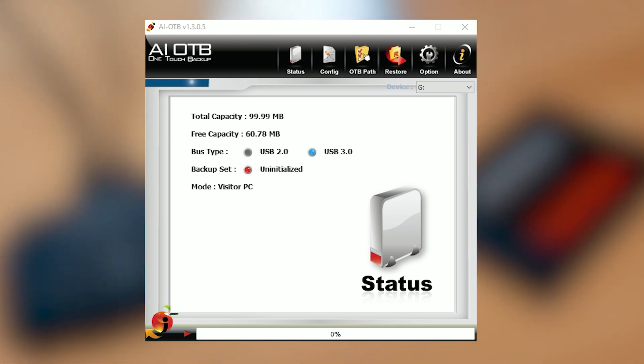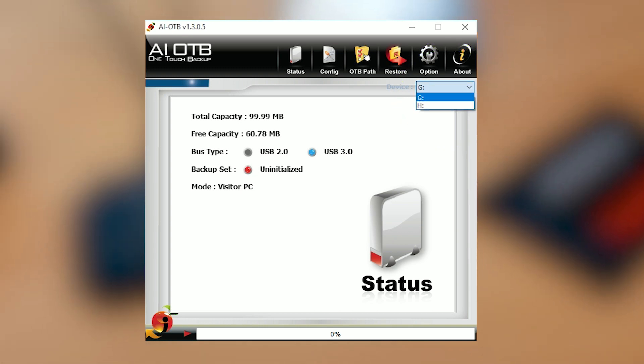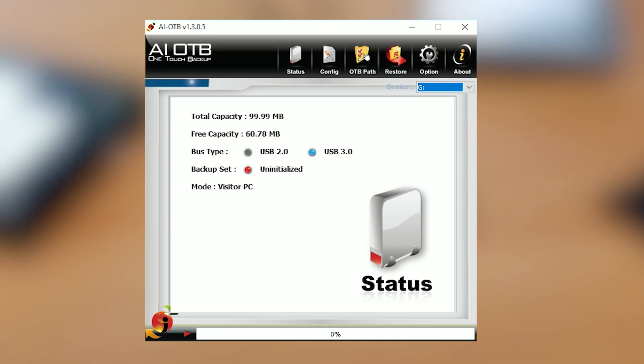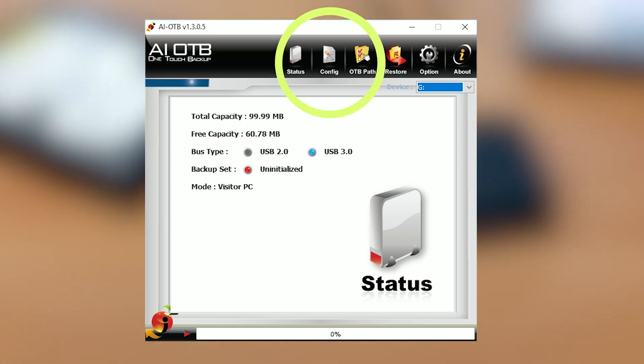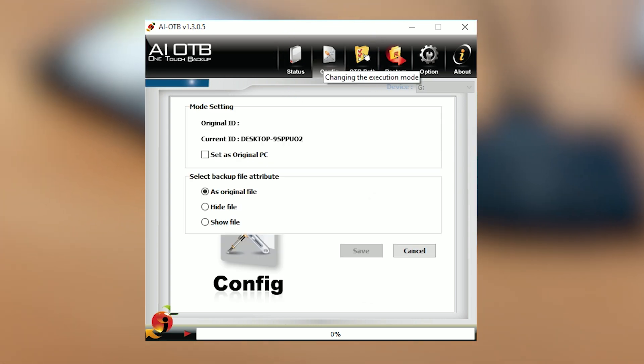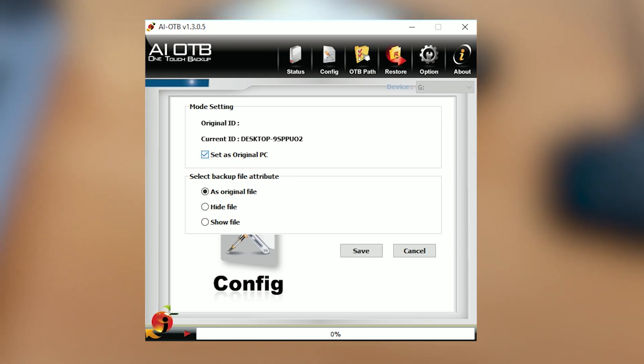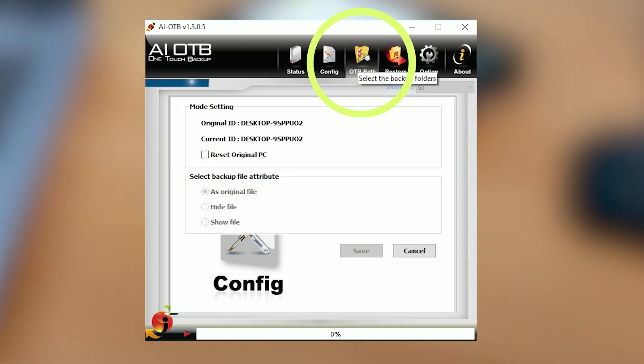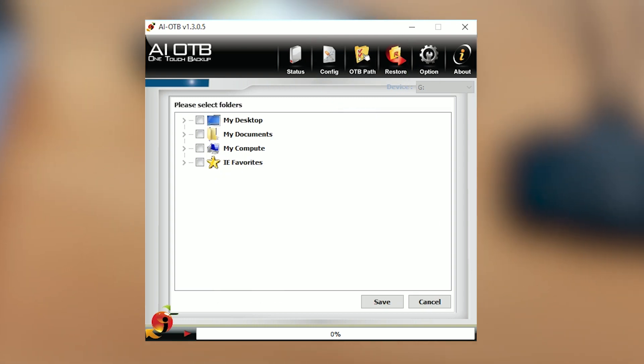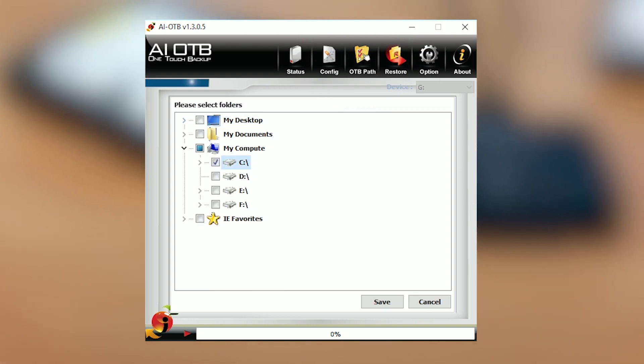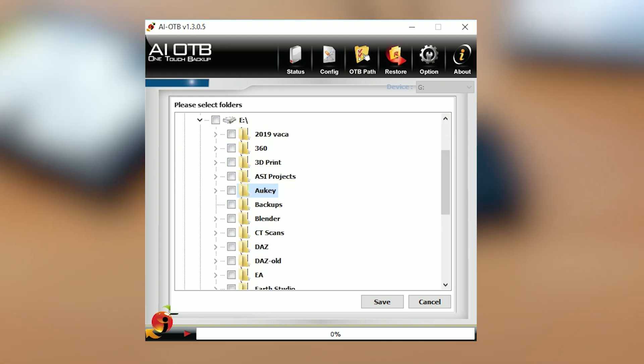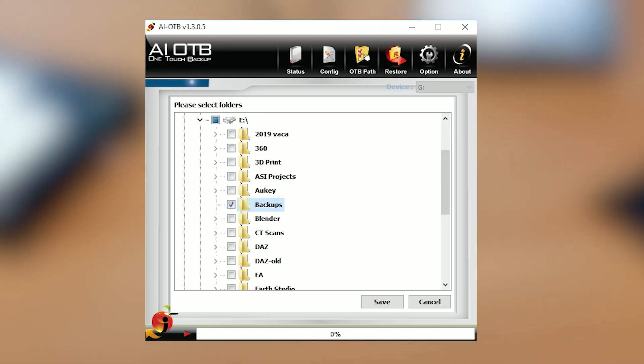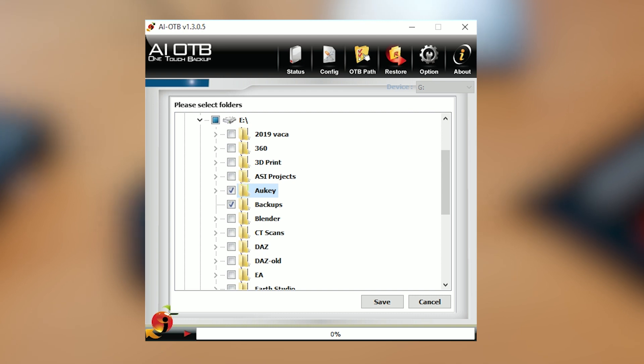To set up the one touch backup or OTB, install the software and follow these instructions. From the main OTB screen, select the drive you want to copy the data to, the target. When the target drive is selected, the backup configuration icon will be enabled. Go ahead and select this icon. Next, check the box labeled set as origin PC and select save. Now select the OTB path icon and choose which files you want to backup. You can choose an entire drive or individual folders from the screen. When you're done making your selections, click save.